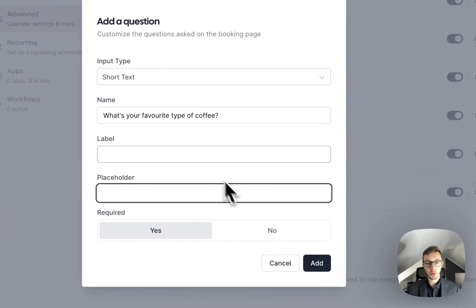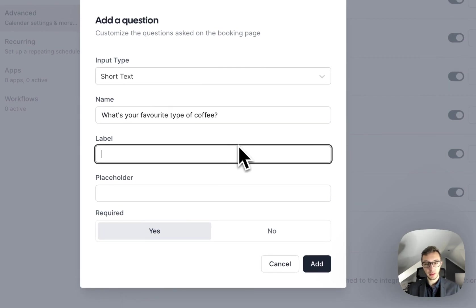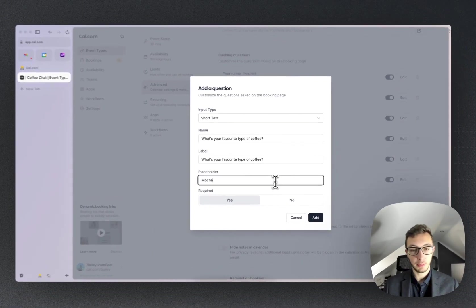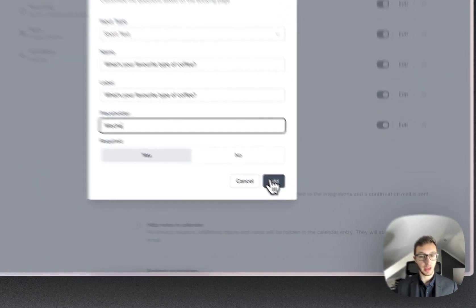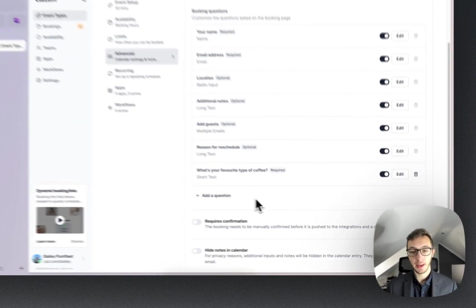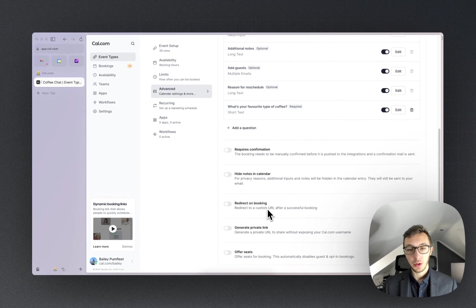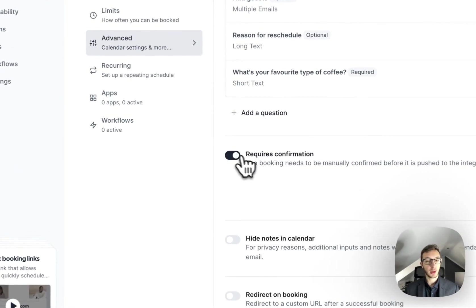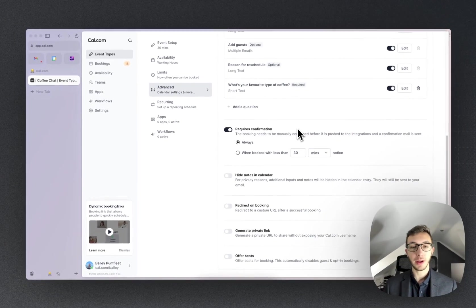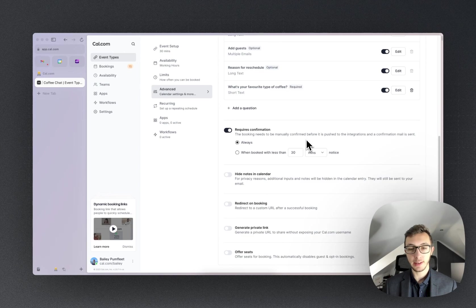And I'm just going to copy that into the label box. I can also give it a placeholder, and we're going to make that required. You can also change, does it require confirmation? I'm going to say yes because I want to confirm that kind of thing before it just goes into my calendar.